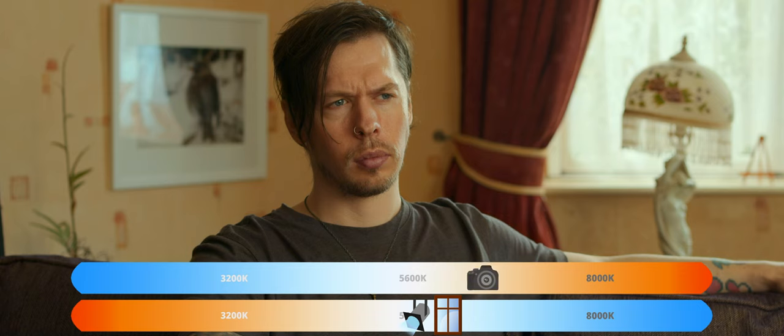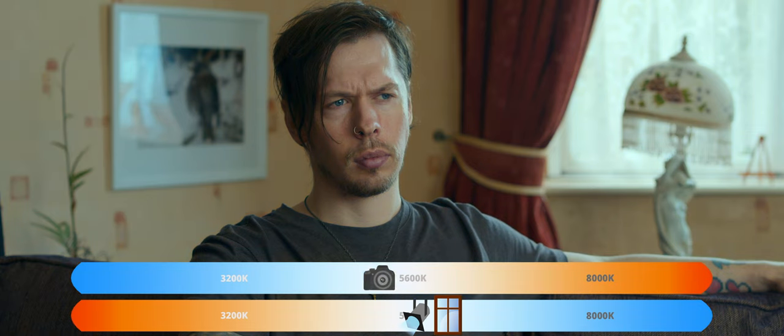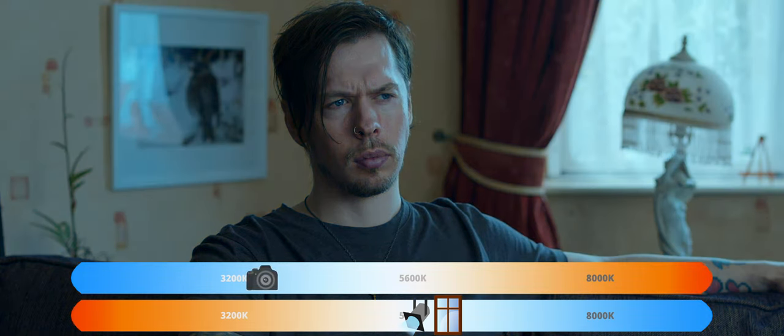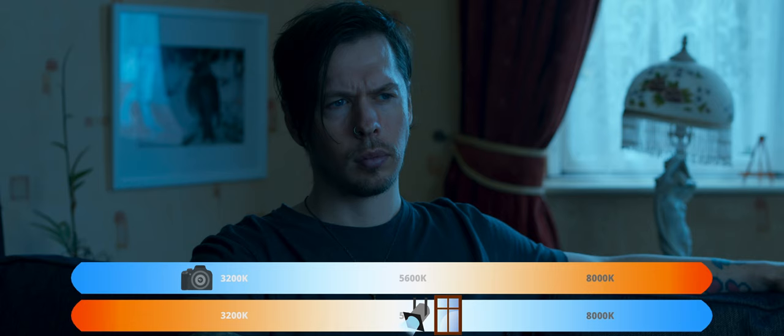Whatever white balance we choose now can be used creatively to alter the look of our shot, or even represent different times of day.